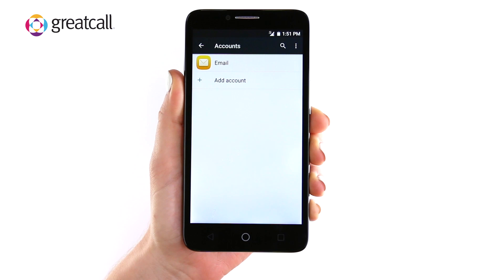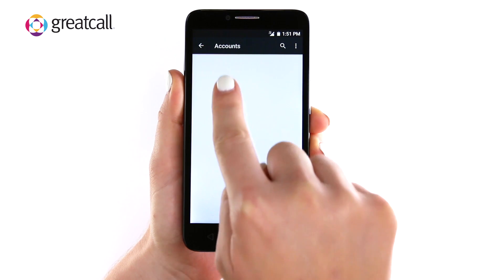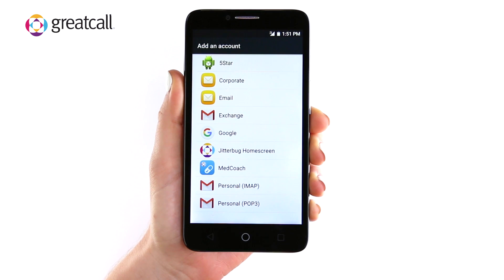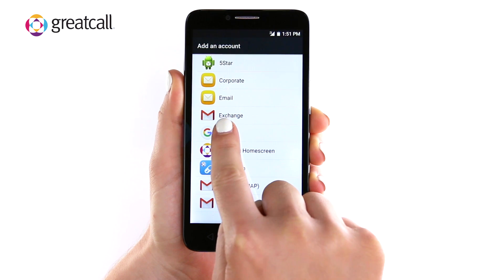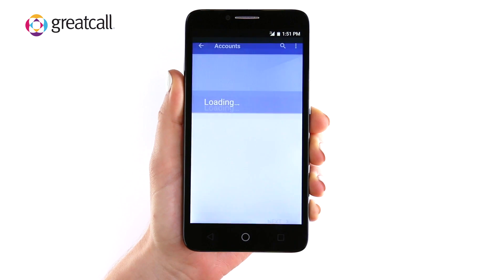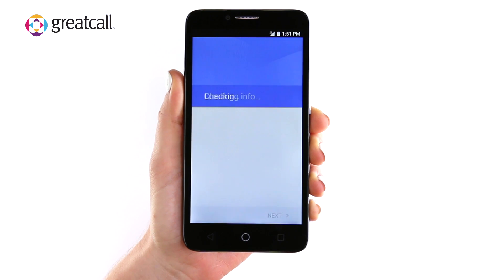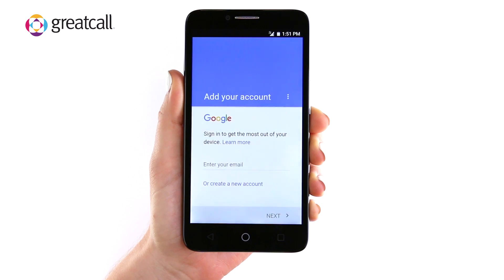Then tap Add Account. Tap on Google under Add an Account. It may take a moment to check info. The next screen will give you the option to either put in your current email, which must be a Google account, or if you do not have one, create a new account.